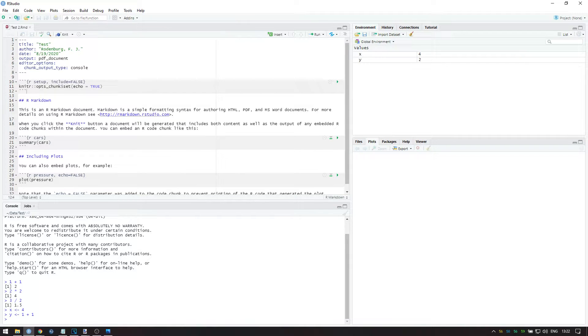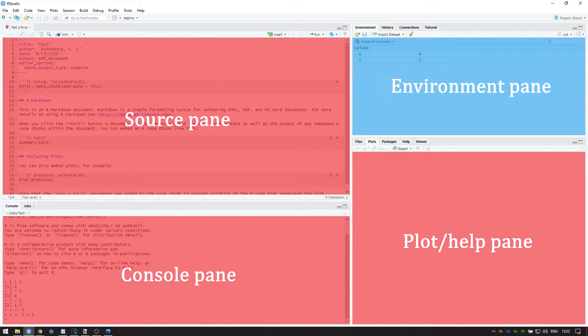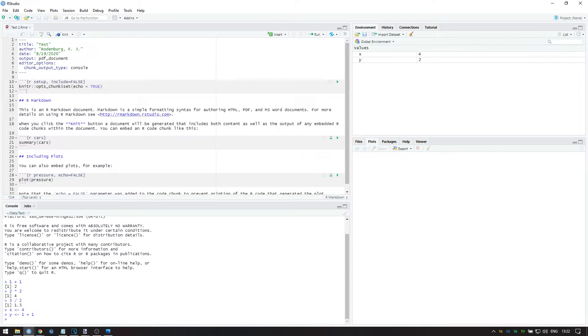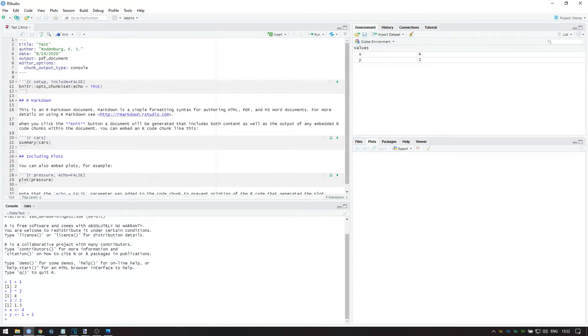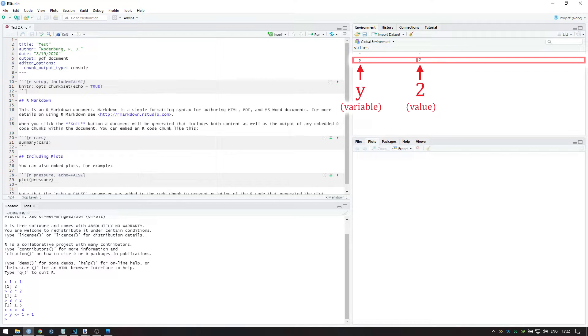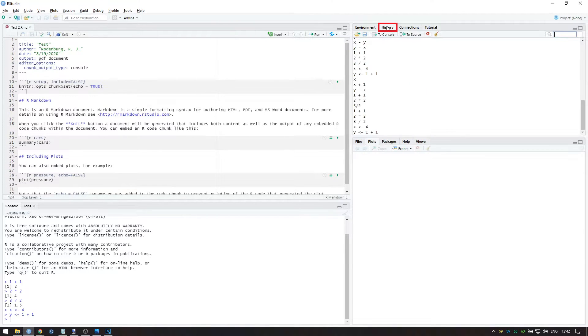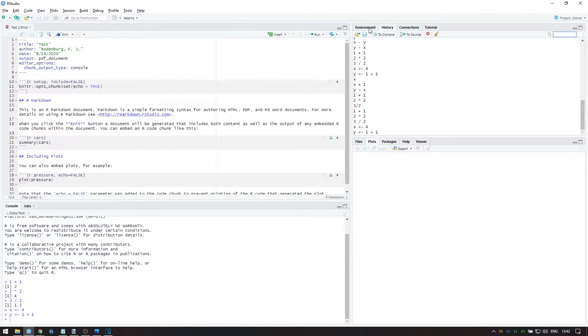In the upper right pane, we see the Working environment. These are all the datasets, variables, and functions that we entered into R, which are now stored into the computer's internal memory. Since we just stored the variables x and y, we can see that there is a variable name x containing the value 4 and a variable y containing the value 2. We can also view the History tab to see what we entered into R before, although personally I rarely use this.